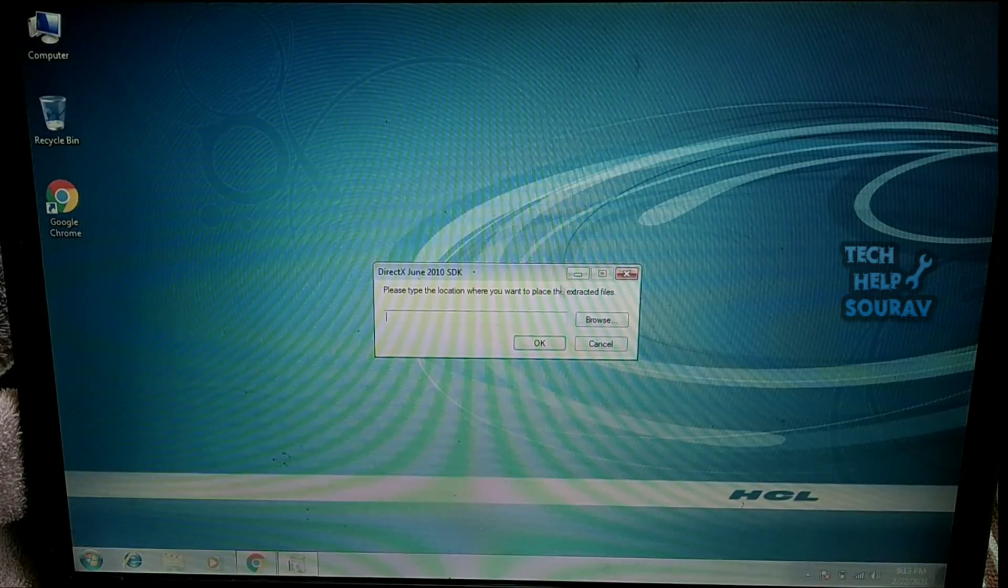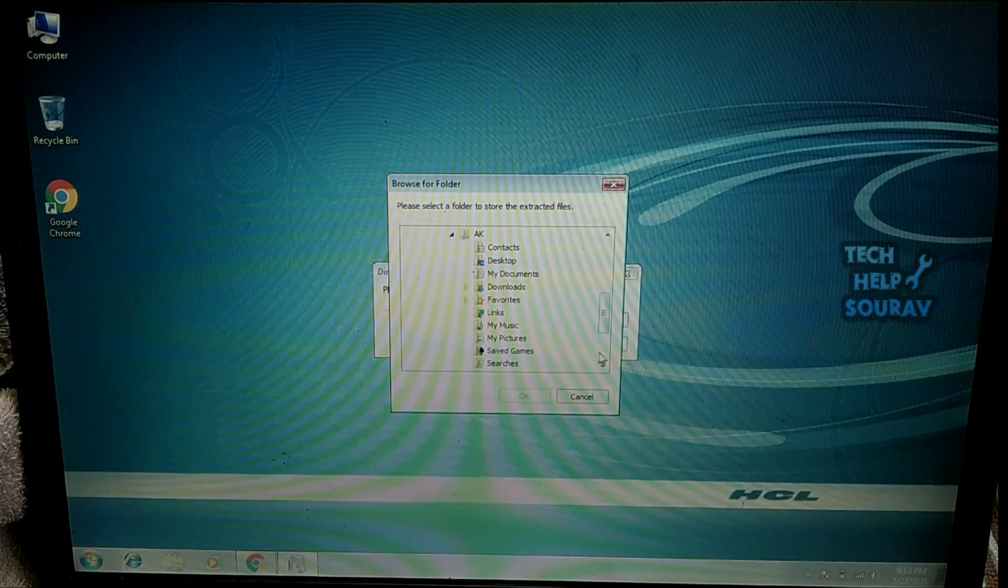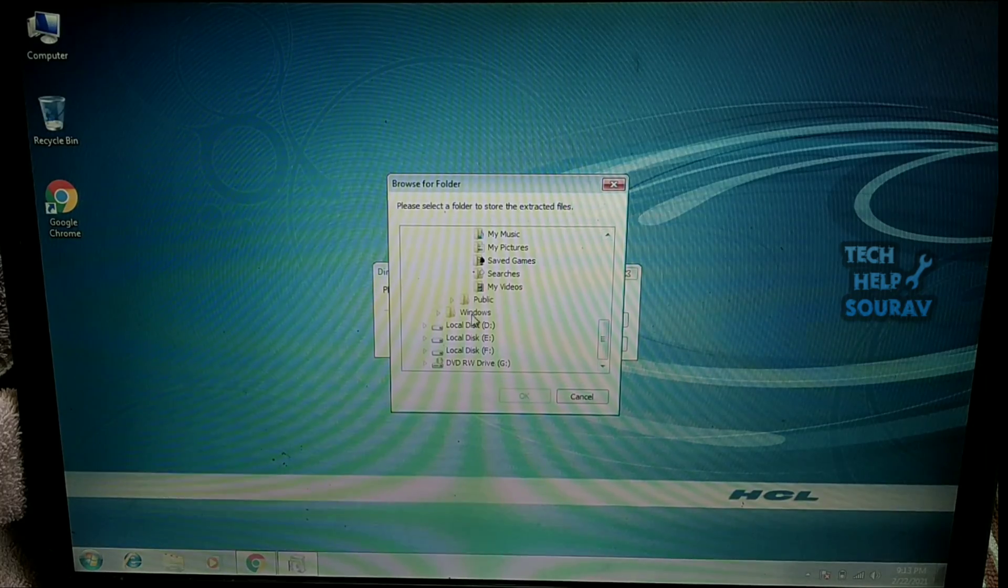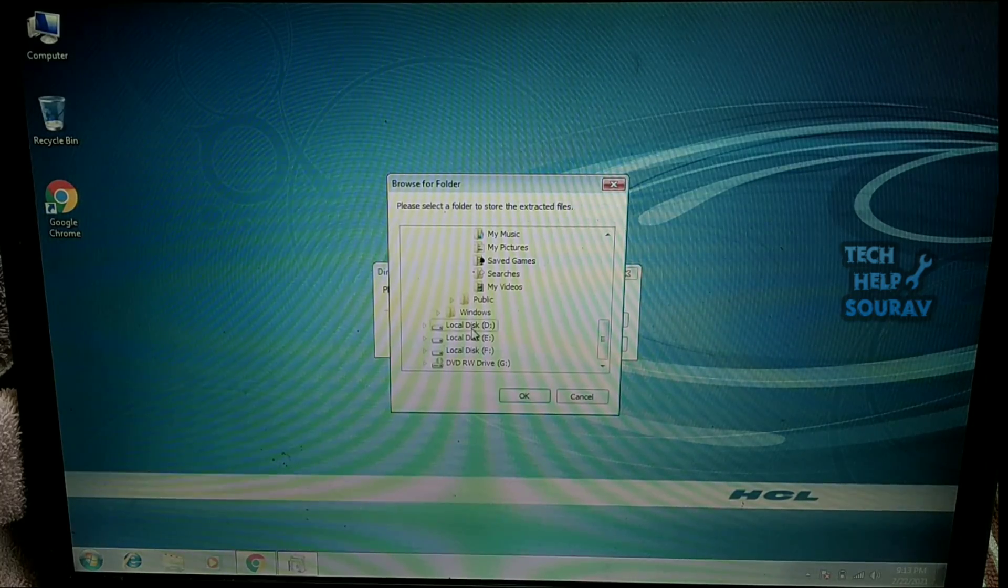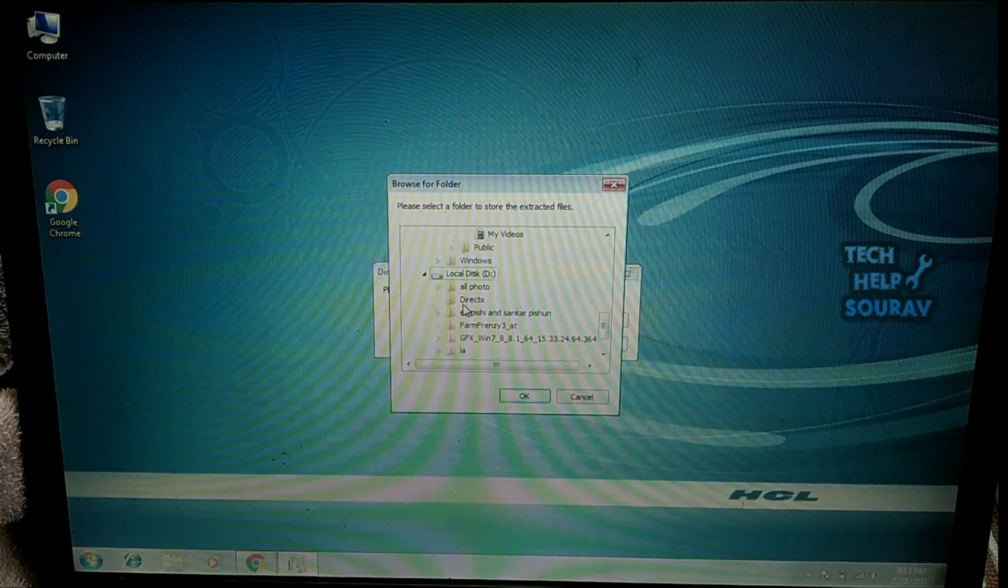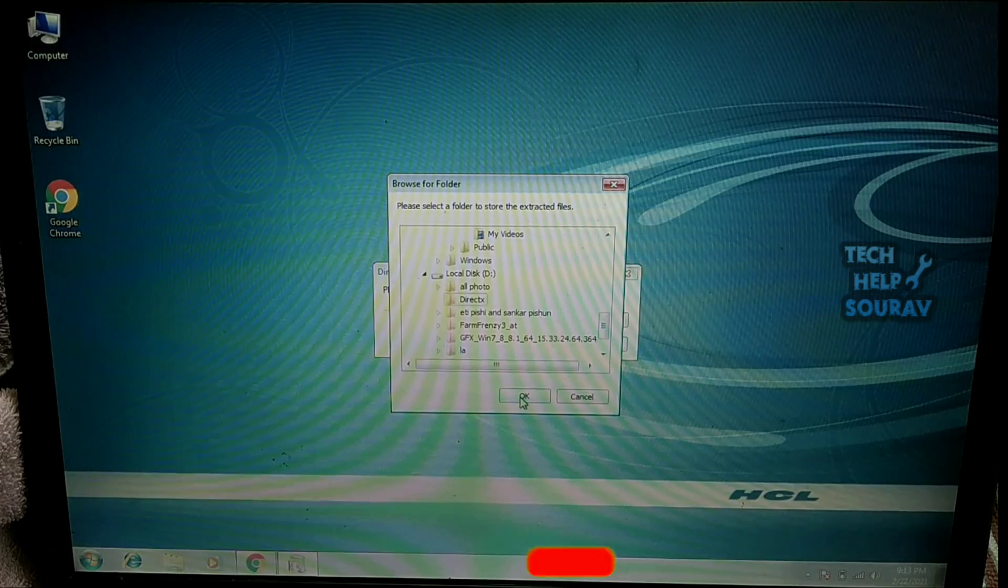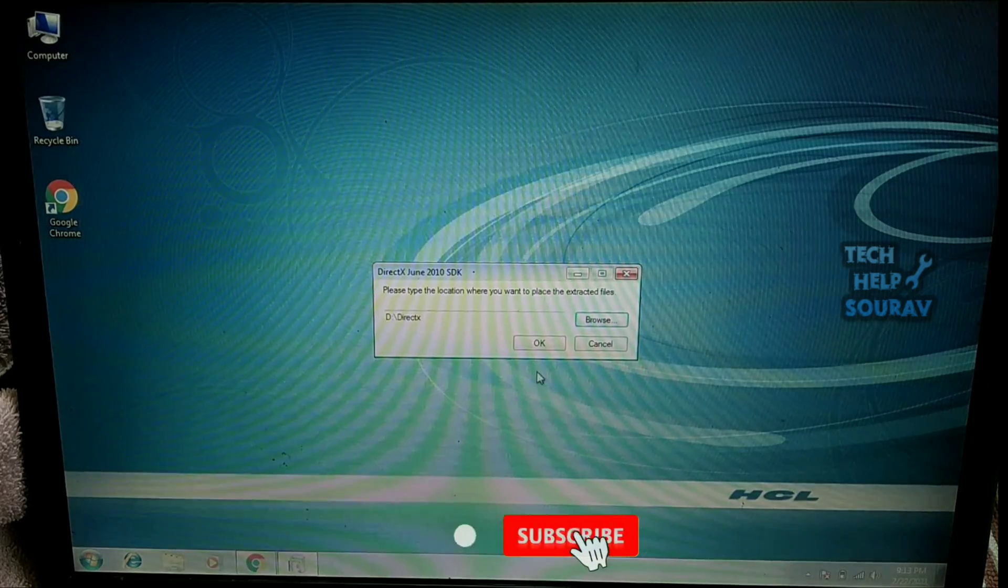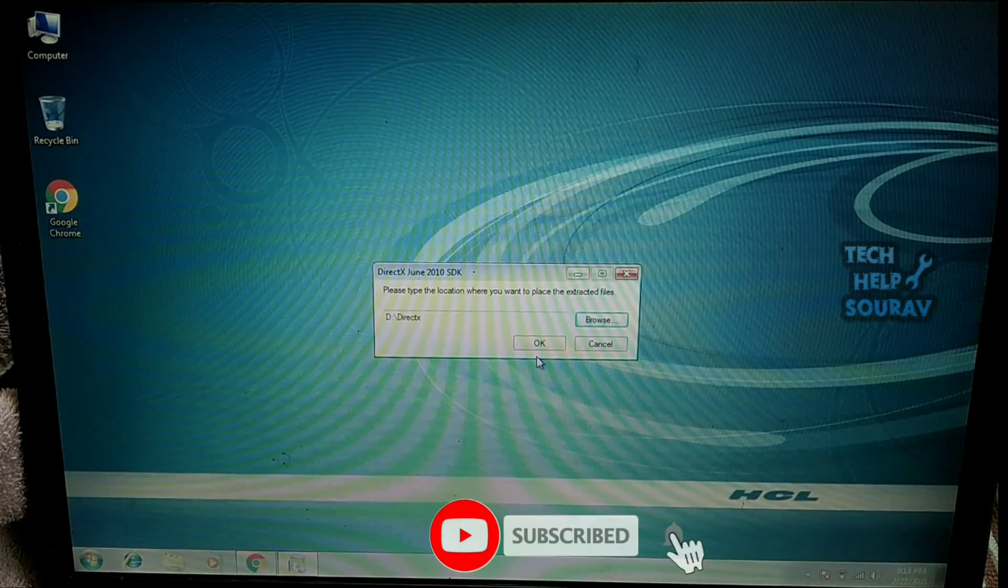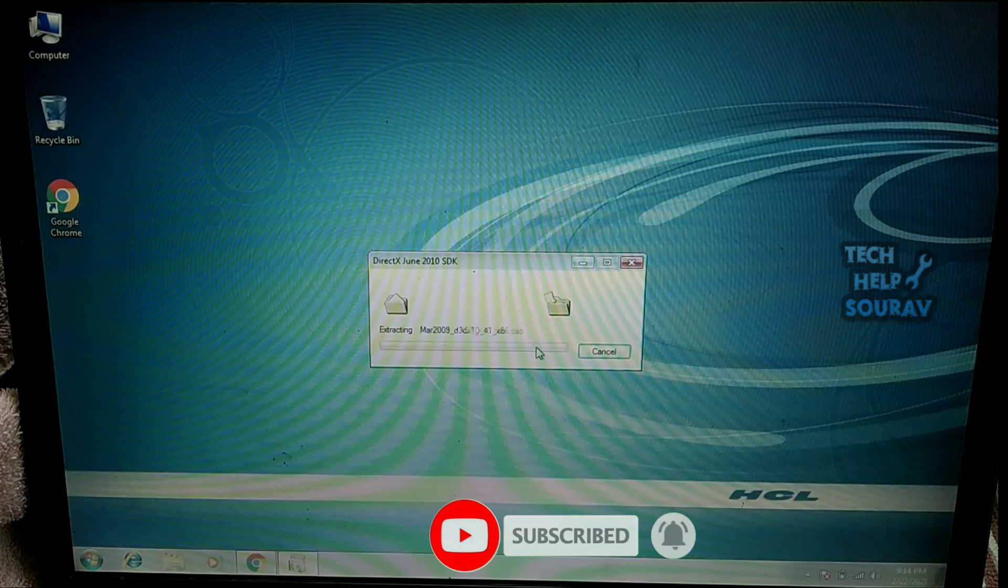Then go to the application and click browse. Then click on the drive where the folder was created. Select the folder and click the ok button. Then click ok button. You will see that the DirectX application will be extracted.